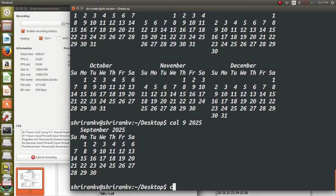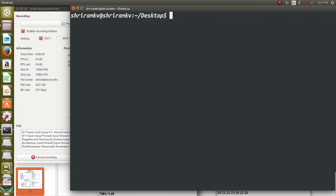Now, the most important command that I am going to discuss in this session is which. So which, W-H-I-C-H. What is it? It's very simple. Let's first see how it works. Then I can explain to you.